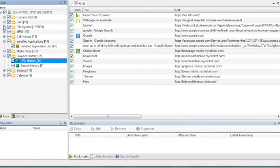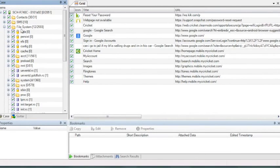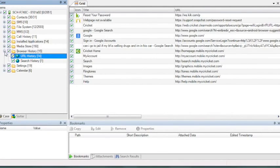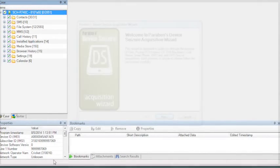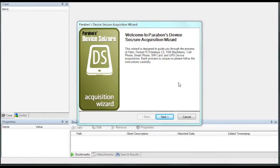For the latest information on what is actually supported on each type of Android device and each type of firmware, you can always reference our website at www.paraben.com. It will also show what is supported logically and physically within the device itself. Now we are going to go back into the acquisition wizard and take the same device into a physical acquisition.